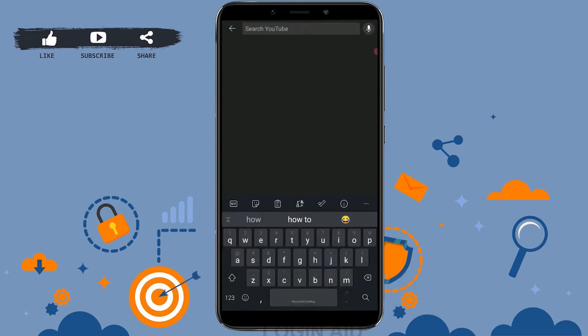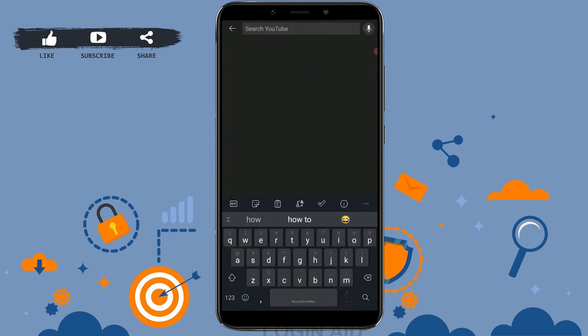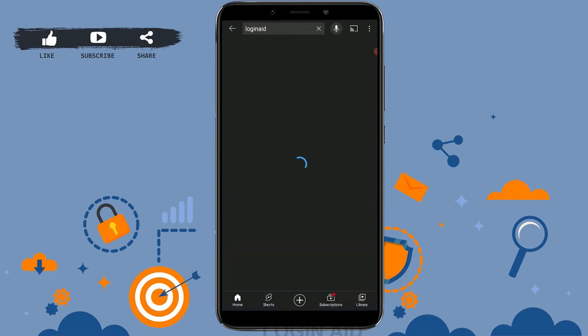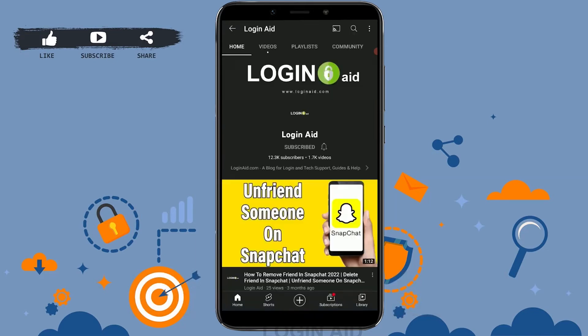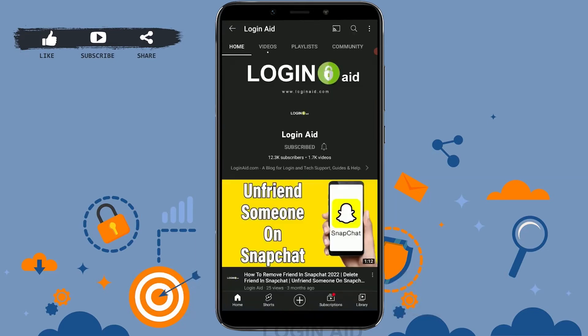Once you open the YouTube app, tap on the search bar and type in the name of the YouTube channel that you want to unsubscribe from. Tap search, and there's the YouTube channel that you have subscribed to.